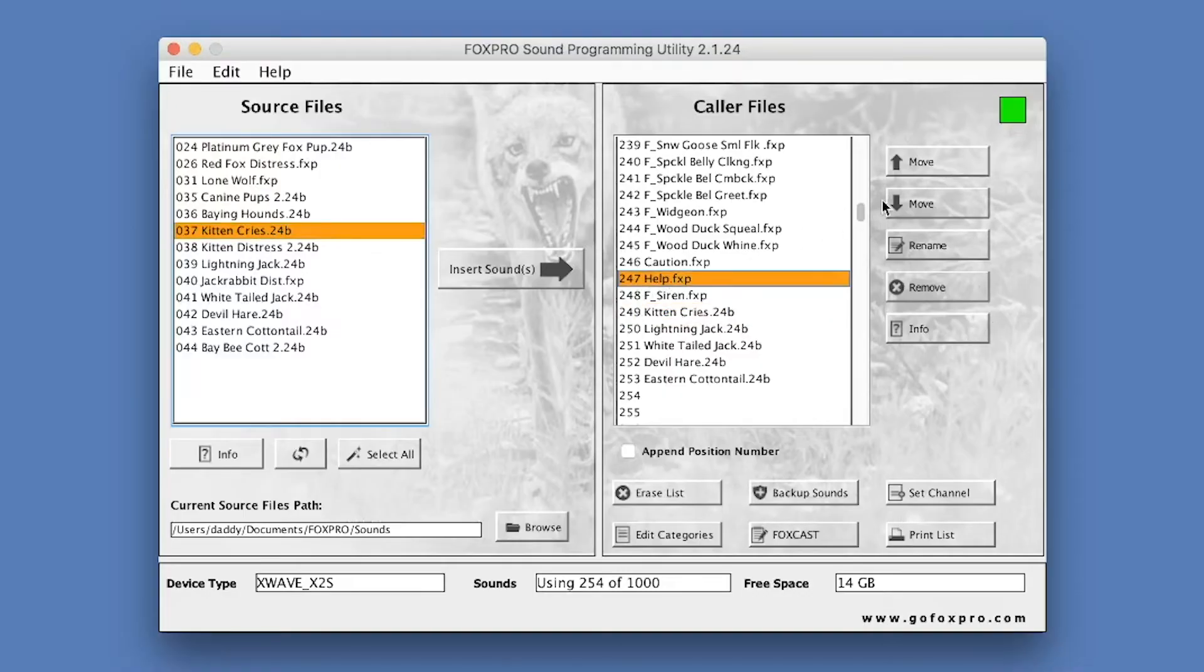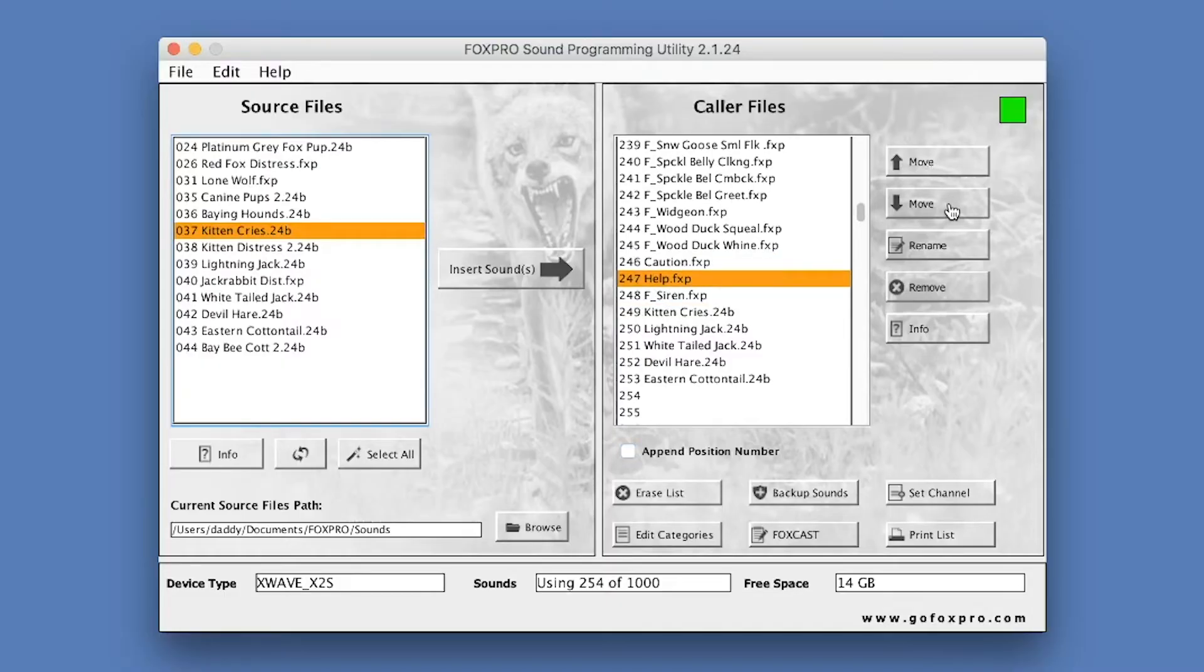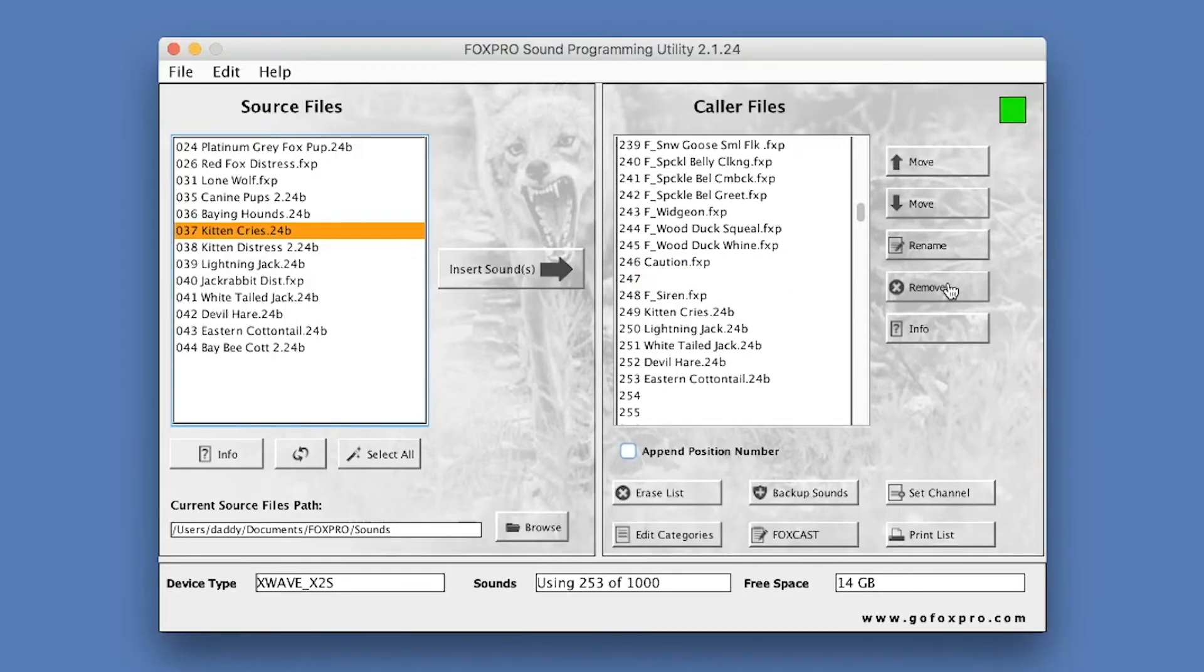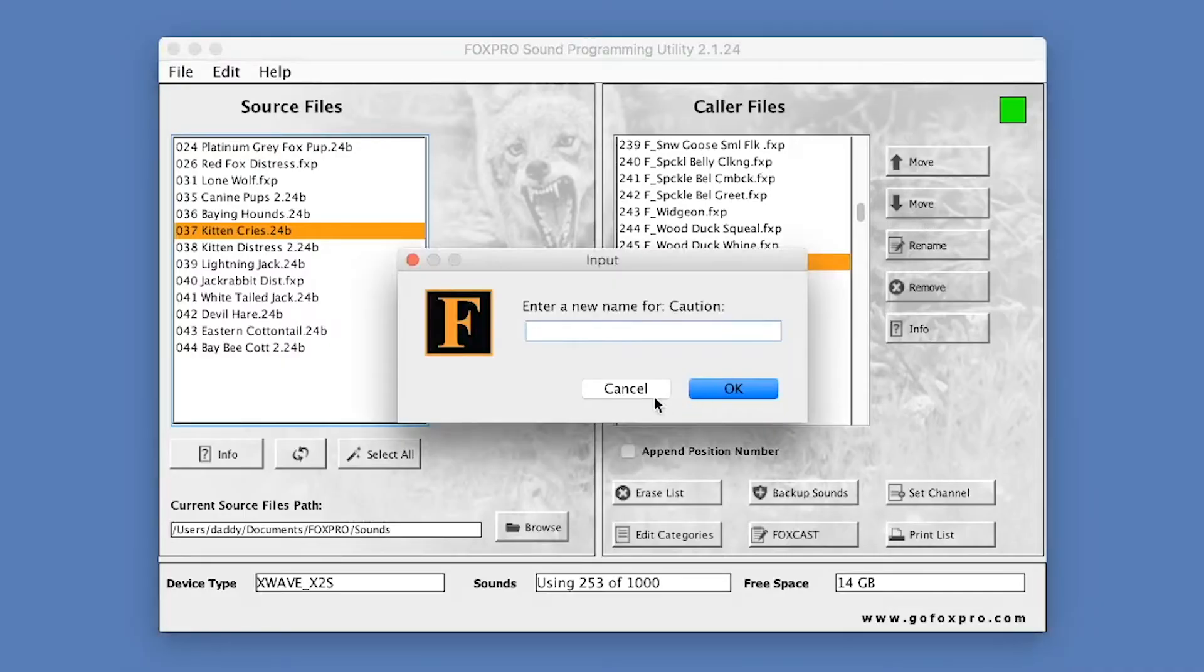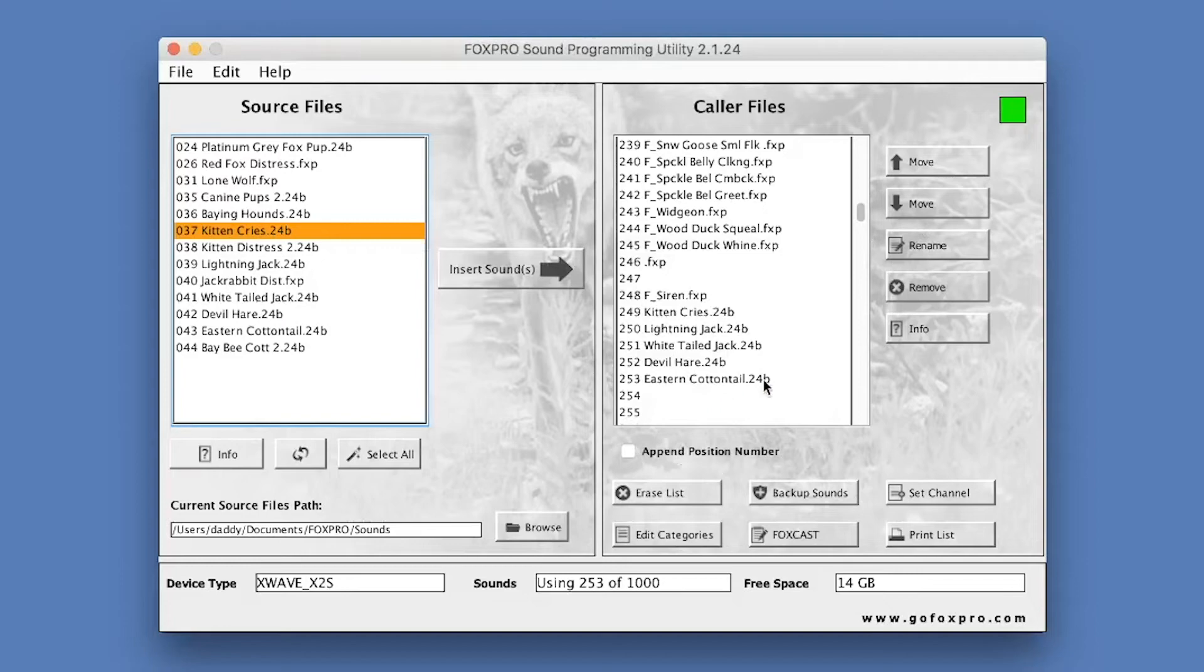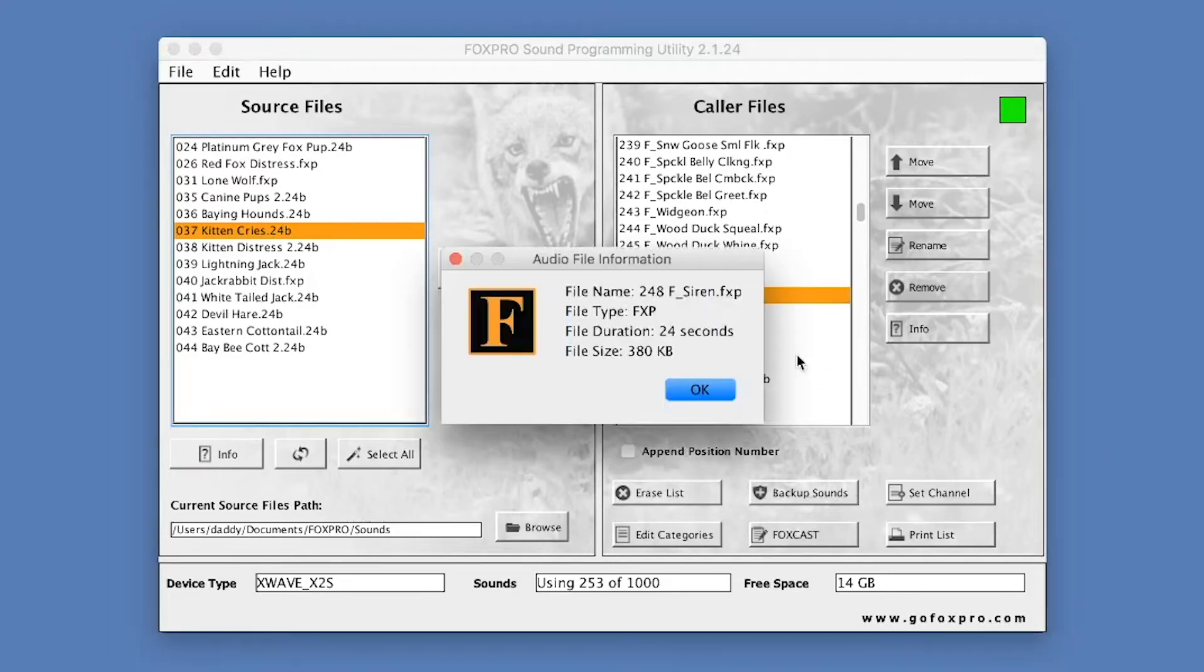Select a sound and press Move Up to bump the sound up the list. Press Move Down to move the file down the list. The Remove button results in the highlighted sound being deleted from the FoxPro device. Rename enables you to rename the selected sound. The Info button displays information about the currently selected sound file.